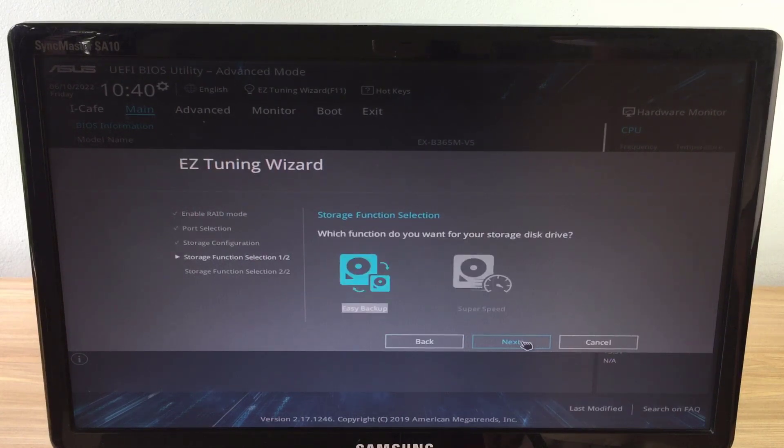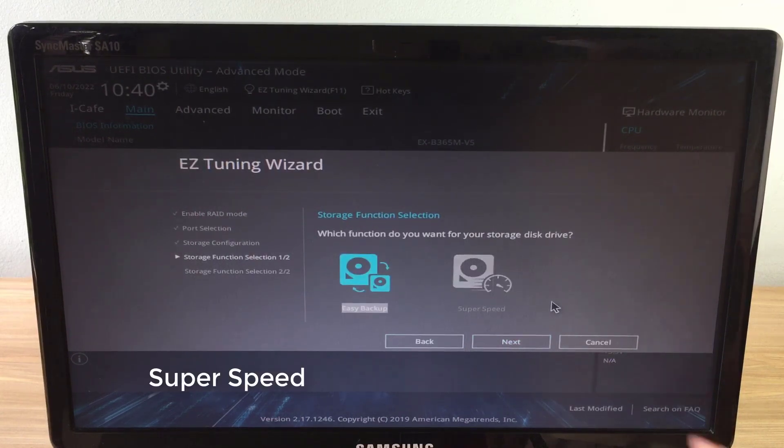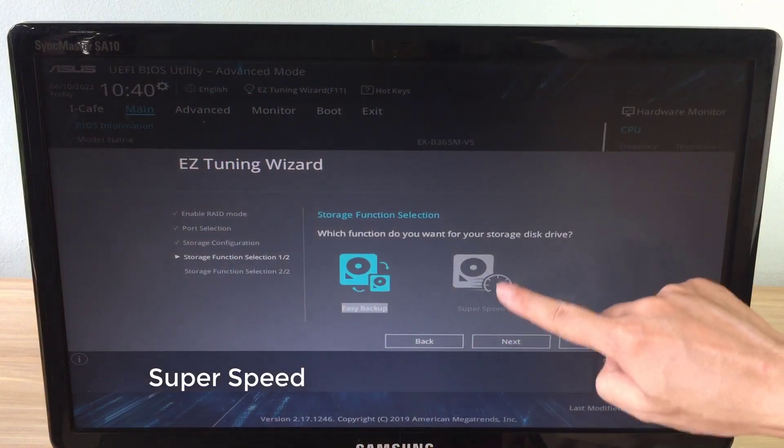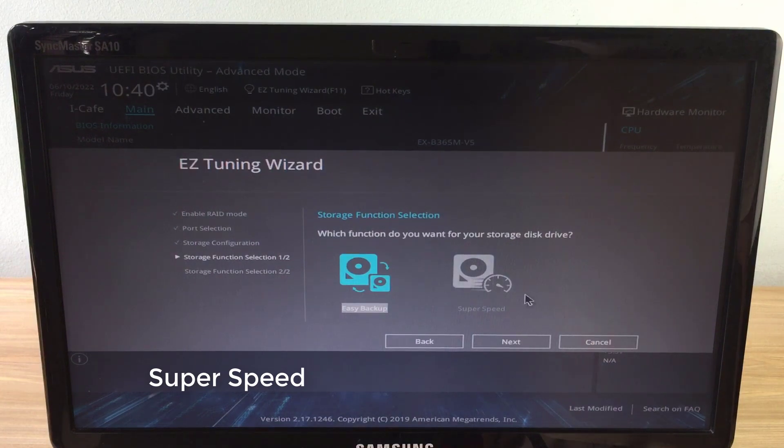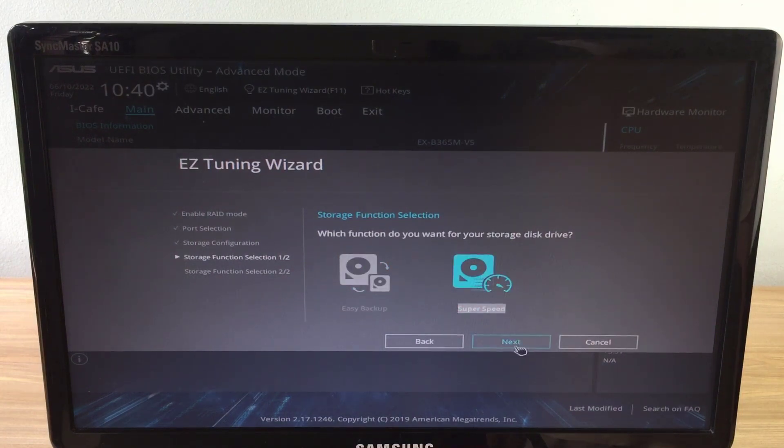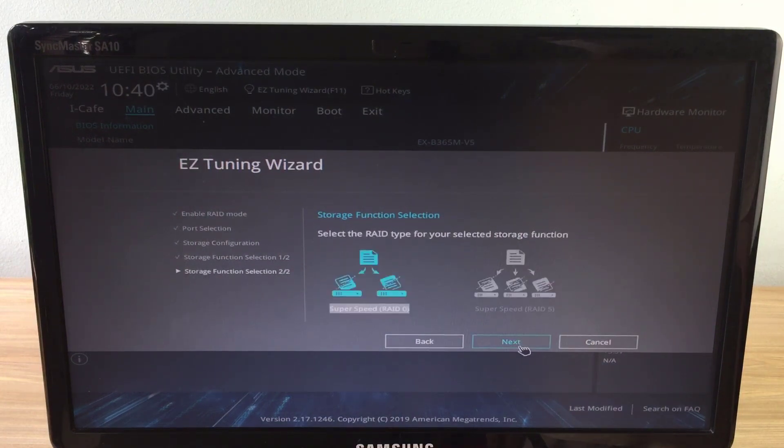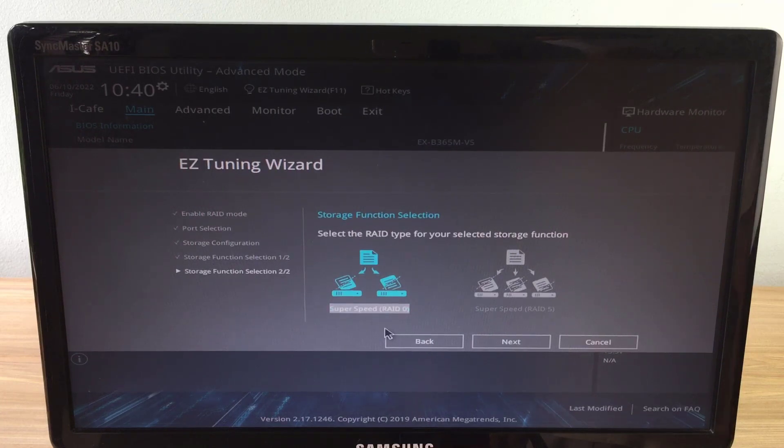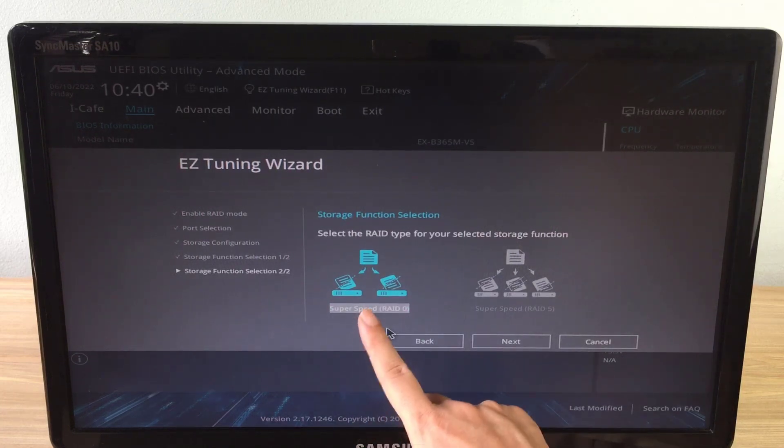To speed up your computer, choose the configuration as super speed. Your data will be stored on two hard drives in turn, thereby optimizing data reading speed.